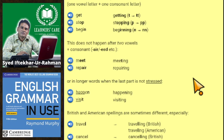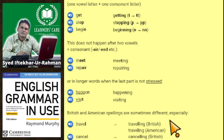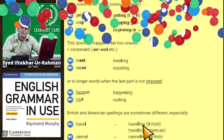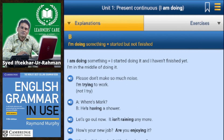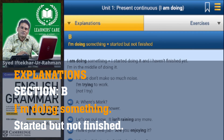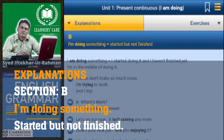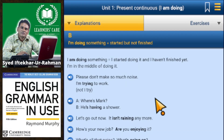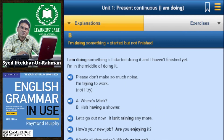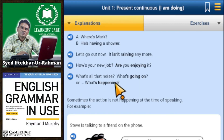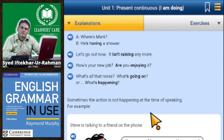British and American spellings are sometimes different: travel → travelling/traveling, cancel → cancelling/canceling. 'I'm doing something' means I started doing it and I have not finished it — I'm in the middle of doing it. For example: please don't make so much noise, I'm trying to work. Where's Mark? He's having a shower. Let's go out now, it isn't raining anymore.